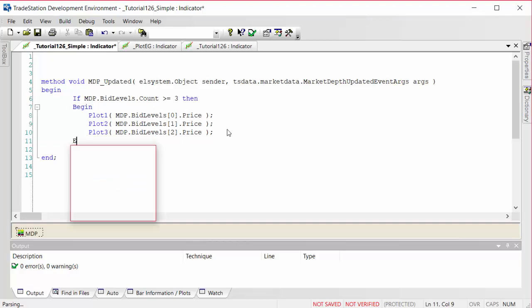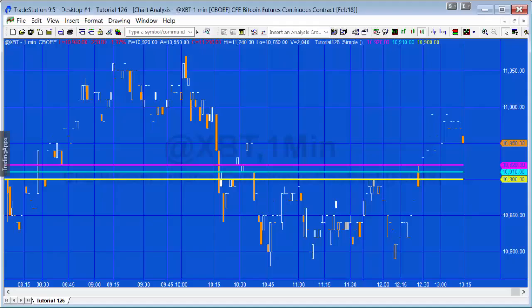So there we have the program applied. As the program develops we'll see the lines begin to move.